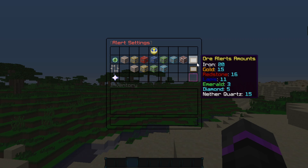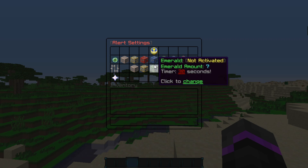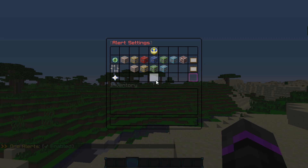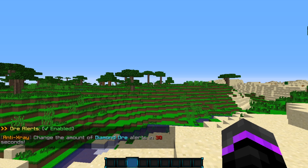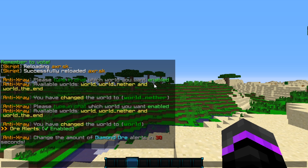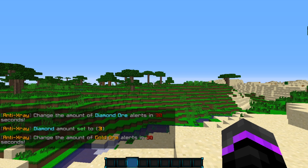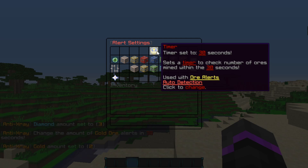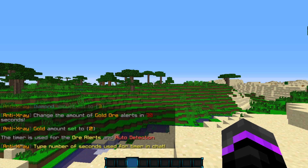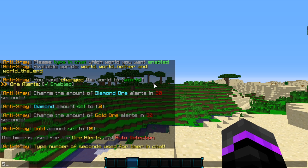On the end here, it tells you the total amount of ores that you have. I'm going to enable this and enable the diamond one, then change the amount to diamond — we'll change it to three. We'll change gold to like two. I'm going to change the timer amount as well — we'll change it to about five seconds.